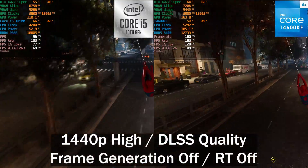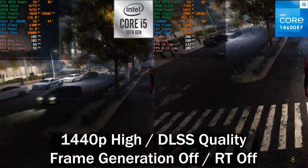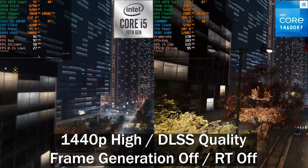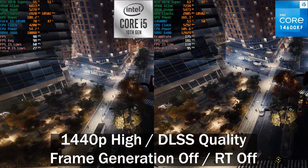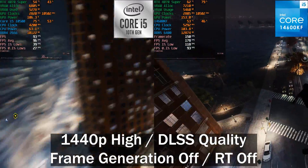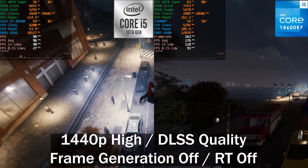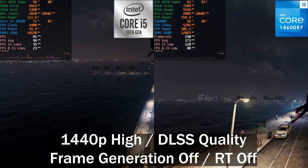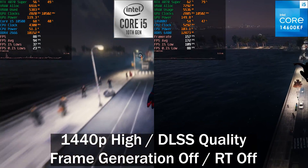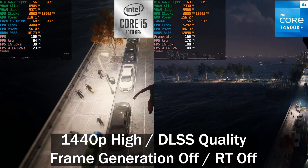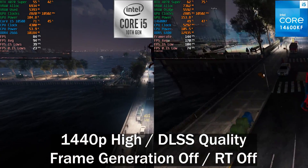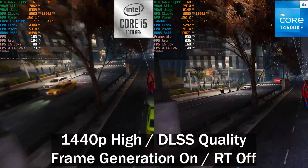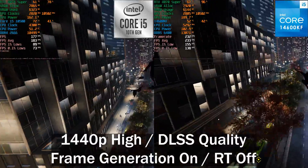Moving on to Spider-Man Remastered — no ray tracing, just 1440p high preset with DLSS set to Quality, the settings I personally use. You can see we're sitting at around an 80% difference between the two, and the frame time graph is very inconsistent on the 10500. It's a six-core, twelve-thread CPU running between 4.3 and 4.4 GHz depending on load.